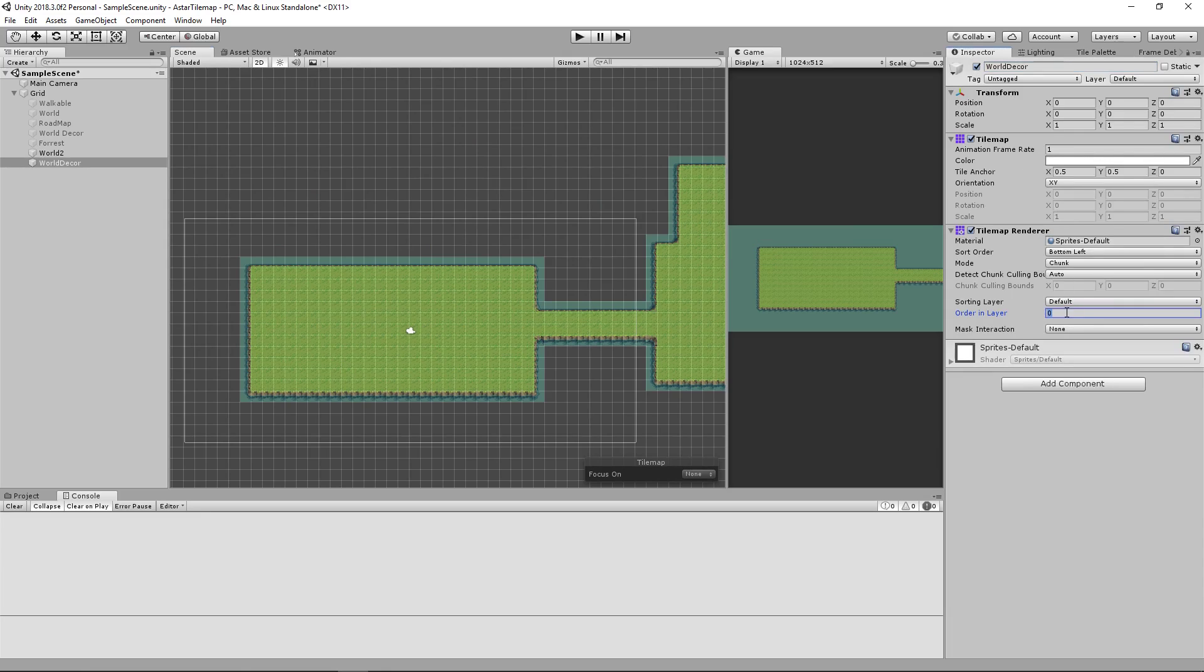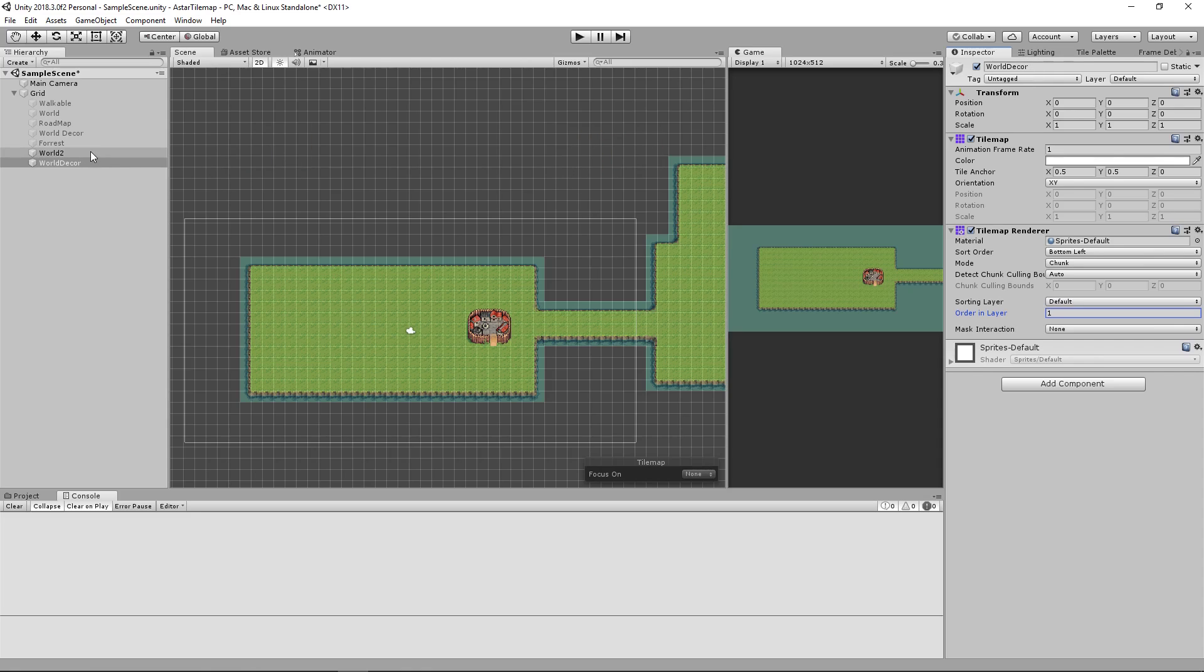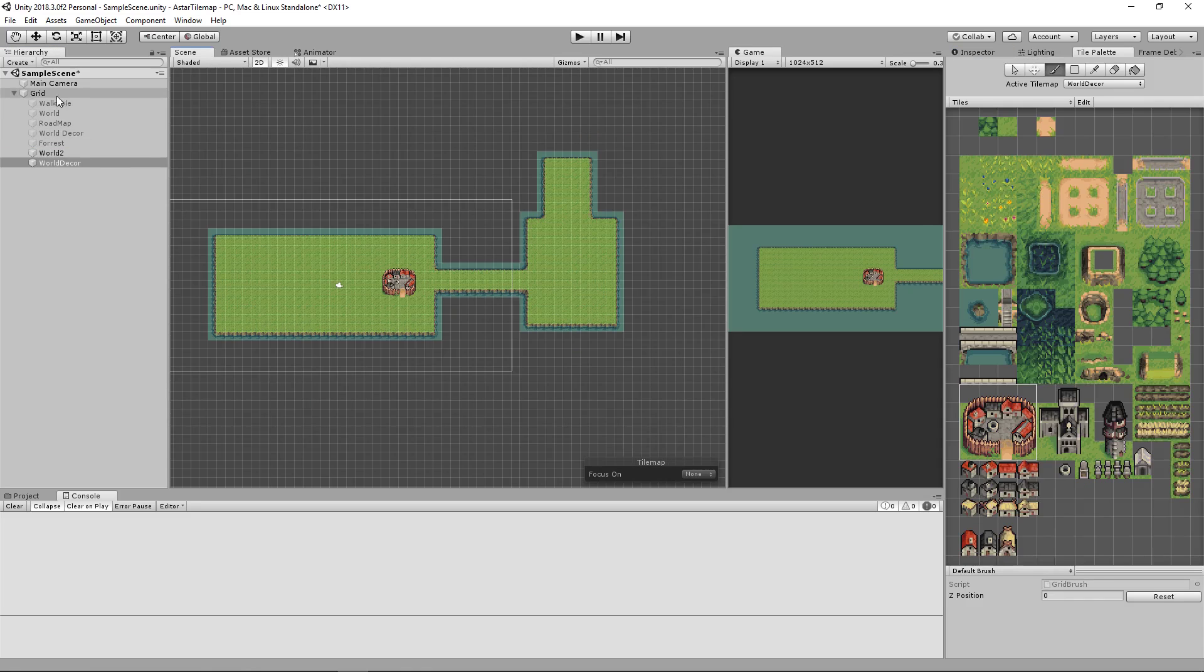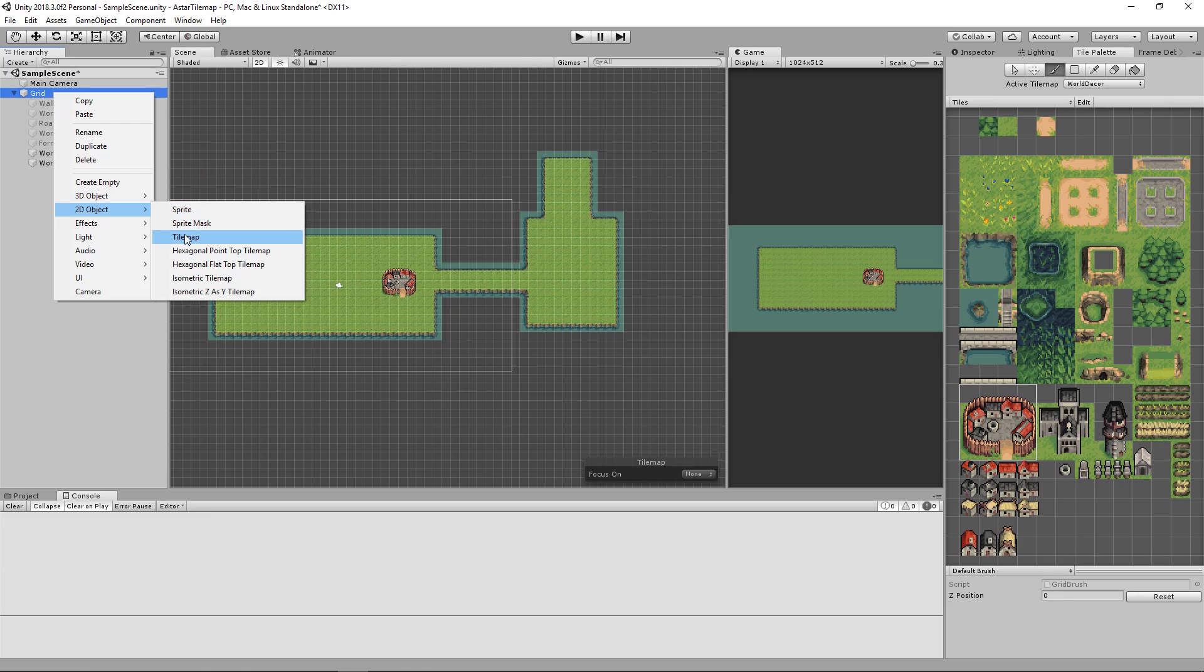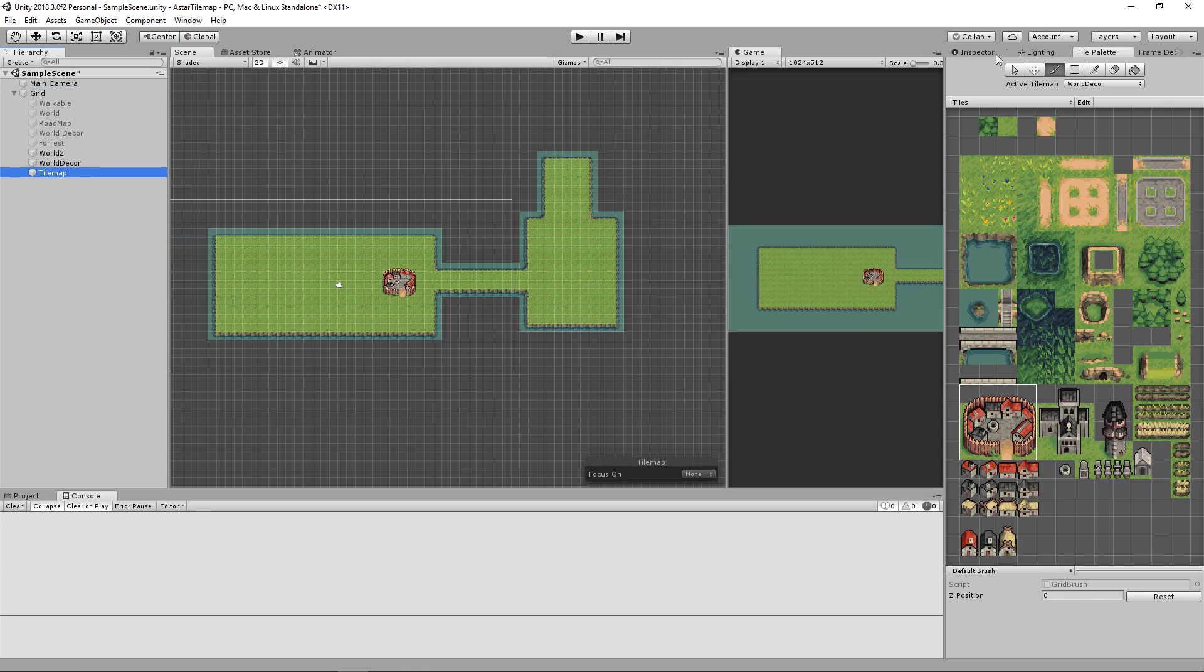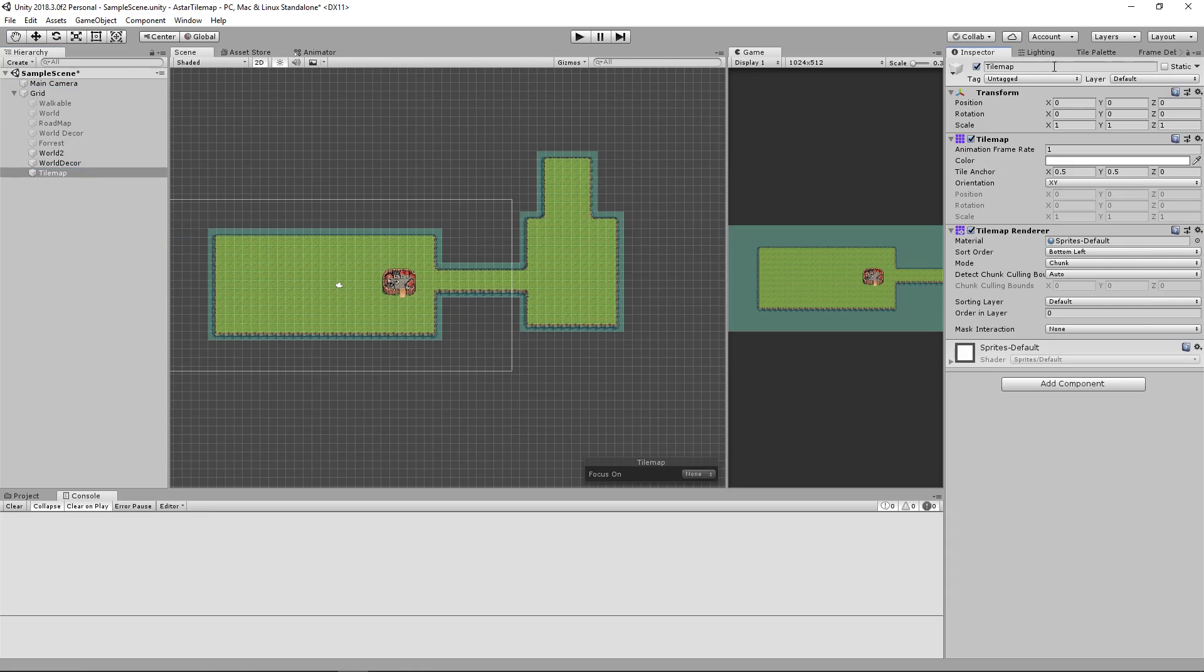Set your order in layer to 1 so you don't get any z fighting issues. Then we will create a new walkables layer we'll call it walkables 2.